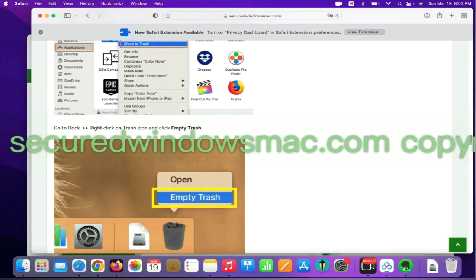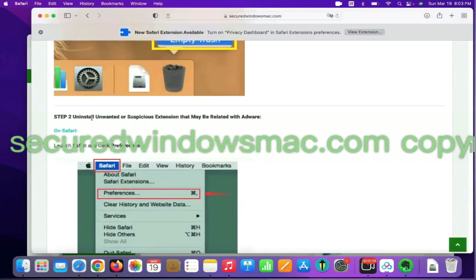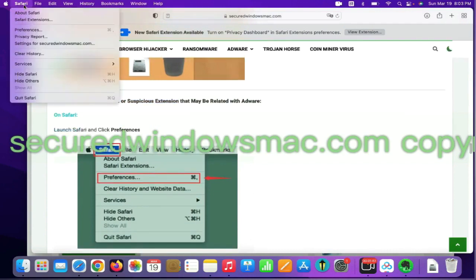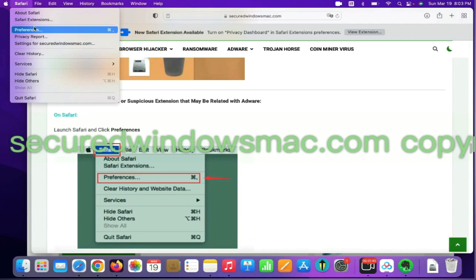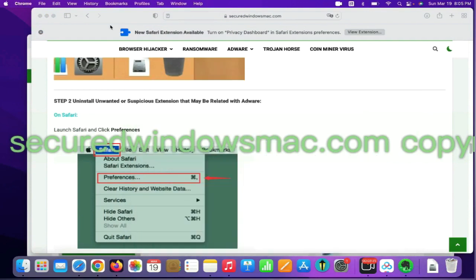Step 2. Uninstall malicious extensions. On Safari, click Safari menu and click Preferences. Find out malicious extension and click Uninstall.